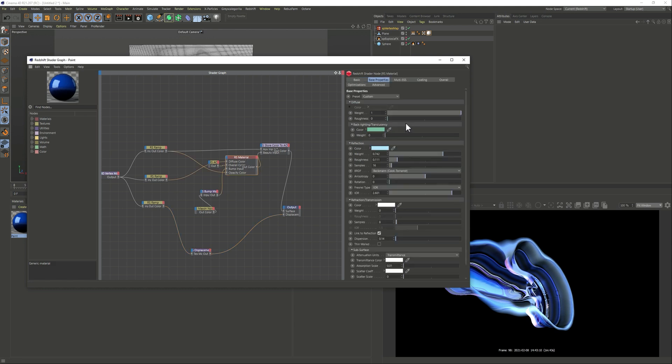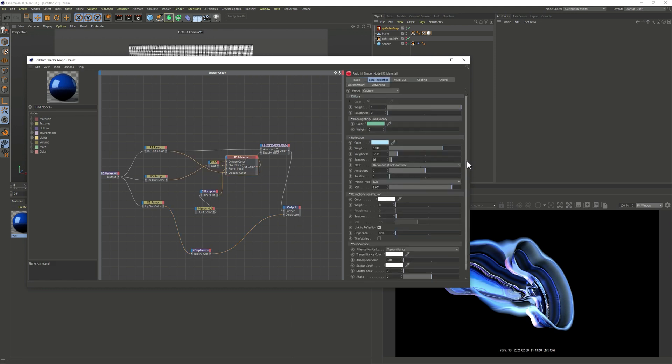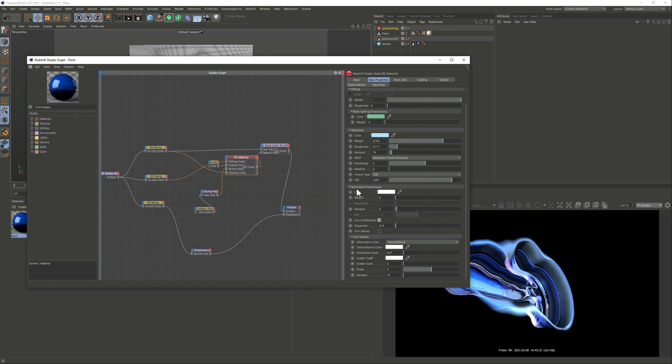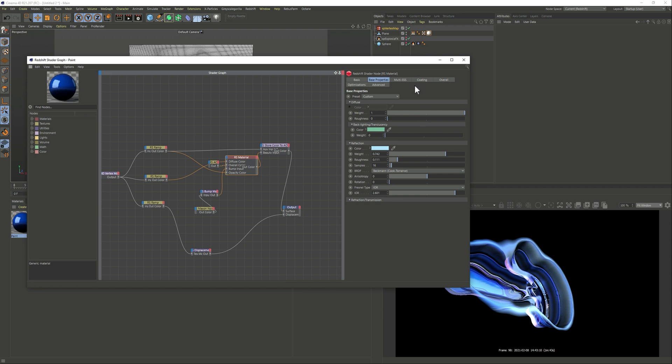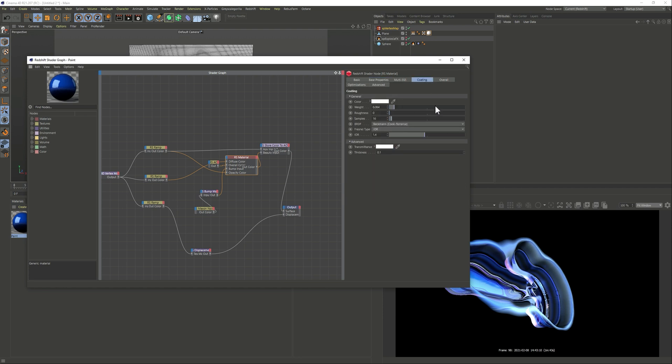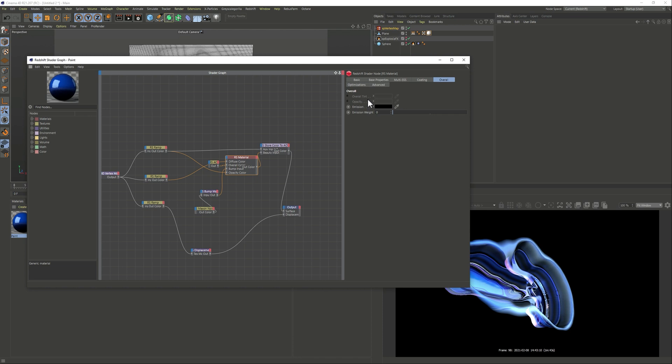And the material itself is pretty simple, nothing too crazy, no refraction or anything like that and again this was me playing with the values until I got the look that I wanted.